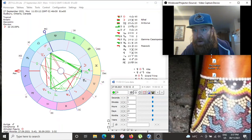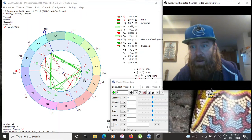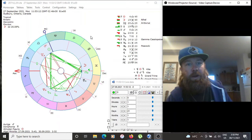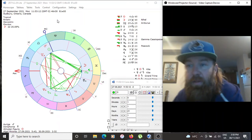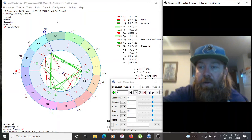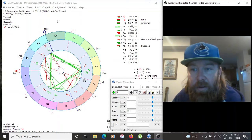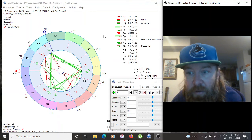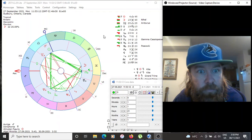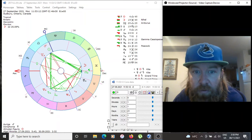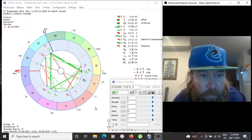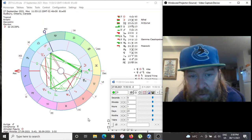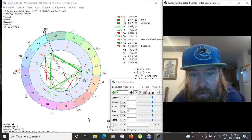I'll show you the charts here on how to see that. I'm using a program called Zet9. Zet9 is an absolutely free software that you can install on your computer. It's a wonderful — so many of these astrology chart reading softwares cost money — but this one's free and it has all kinds of extras.